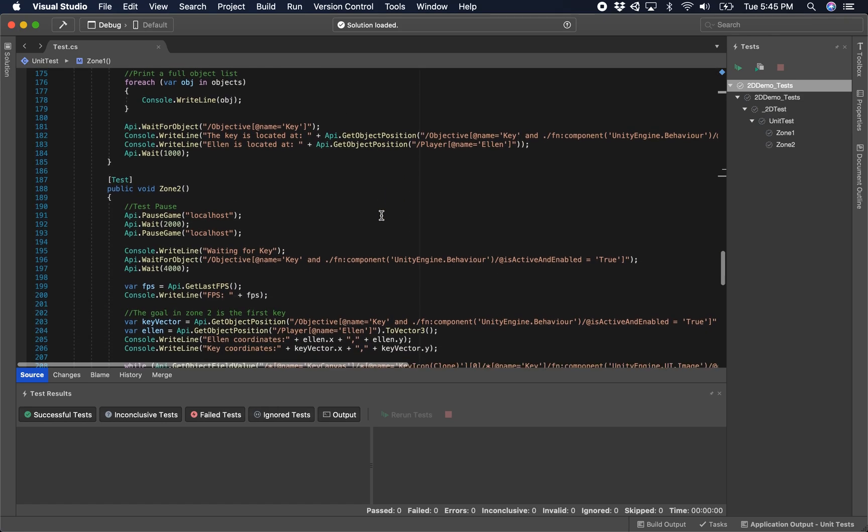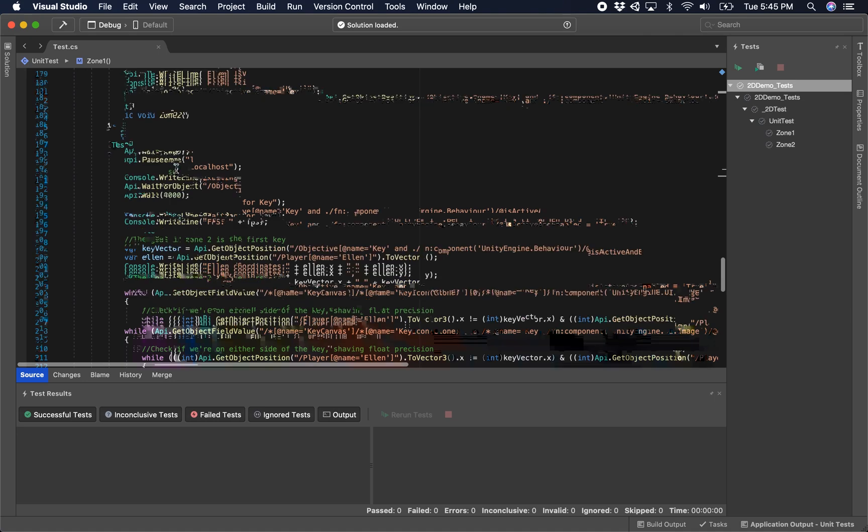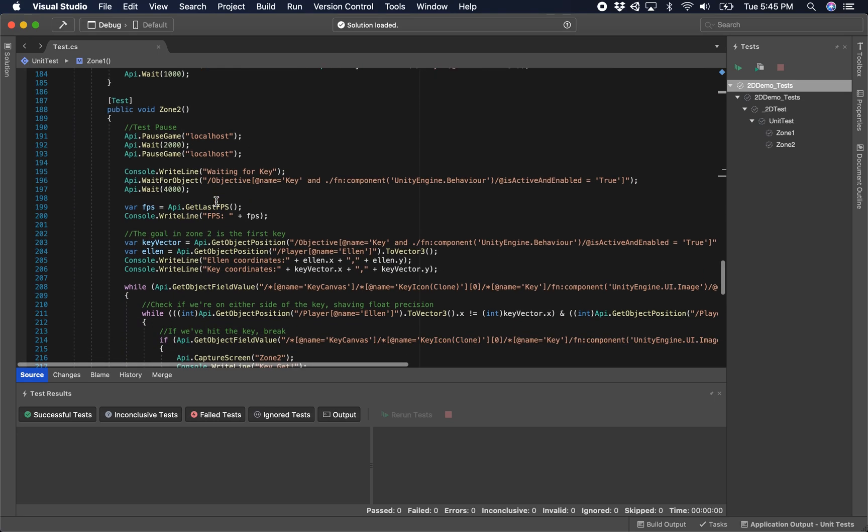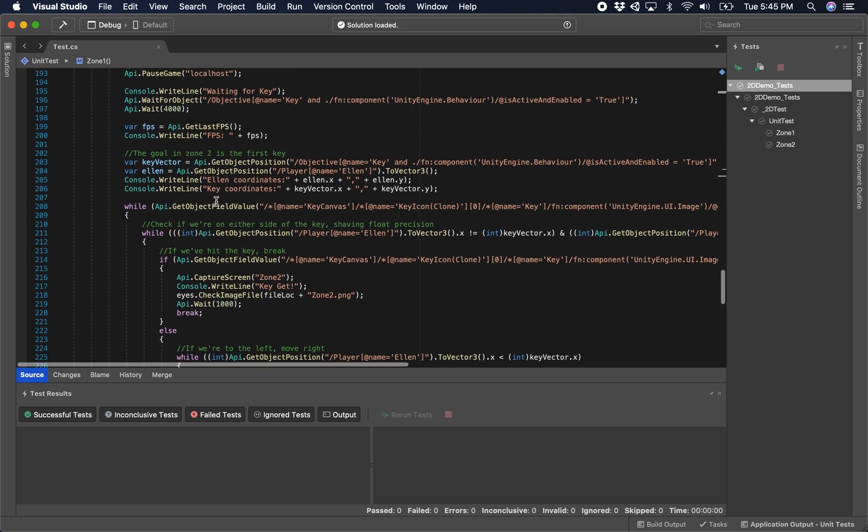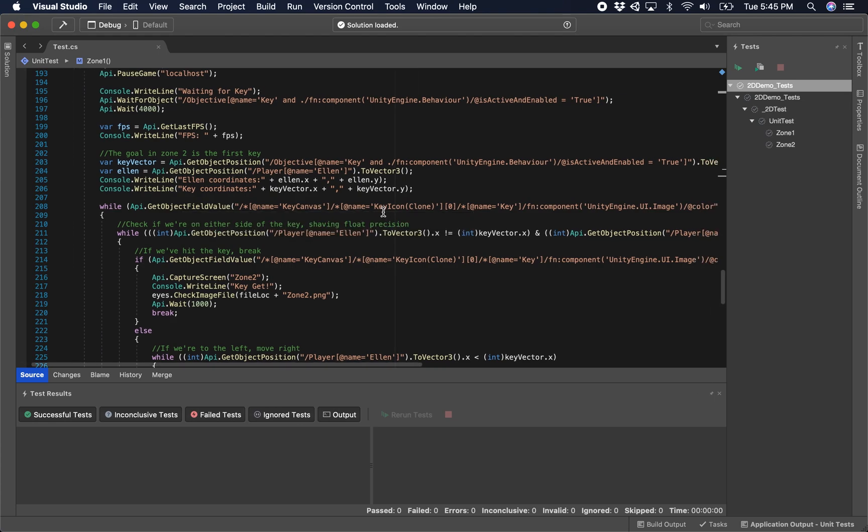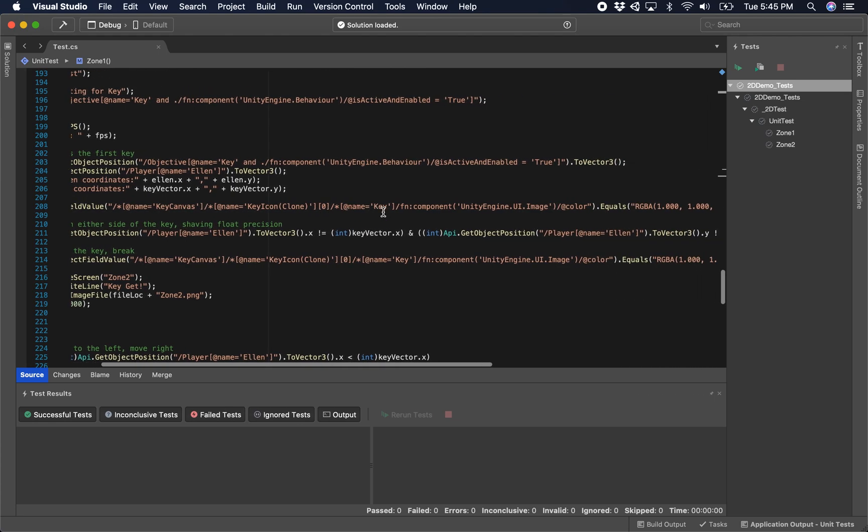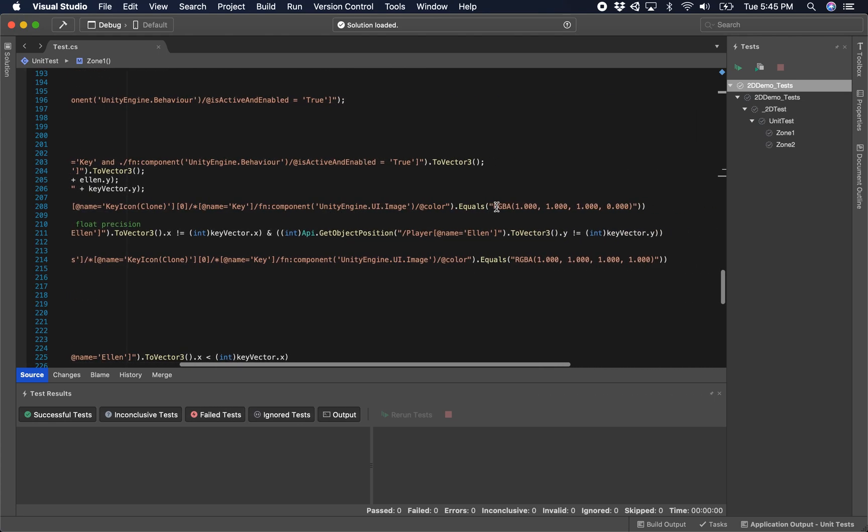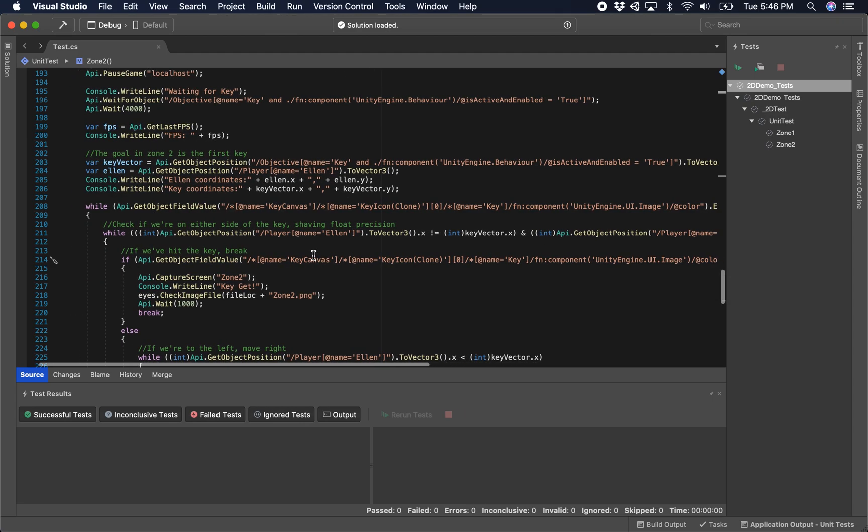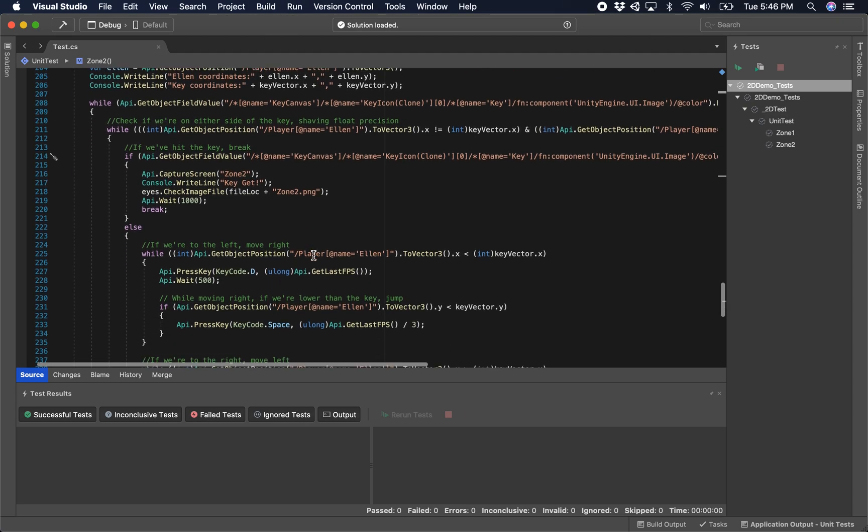In the second zone, zone 2 here, we're going to actually look for another object, the key icon, which we show here with the get object field value. We're going to look for not its position but its color. When I've reached that key, the color of the key on the screen will change from a zero alpha blend to a one.